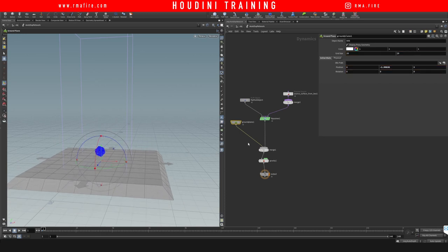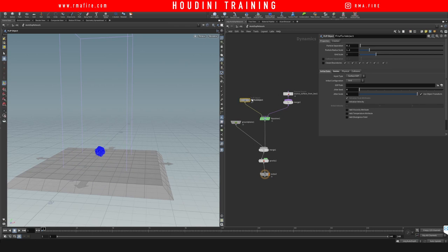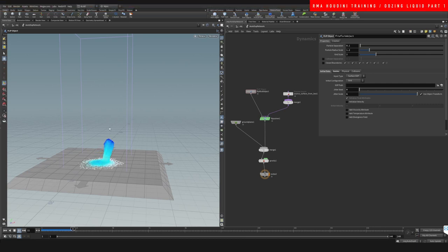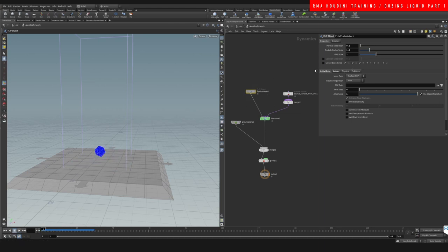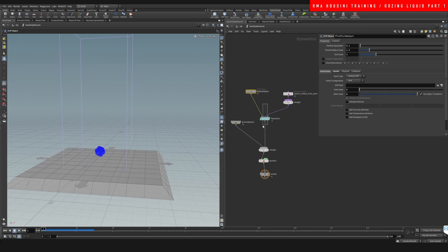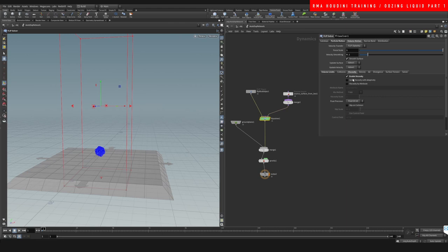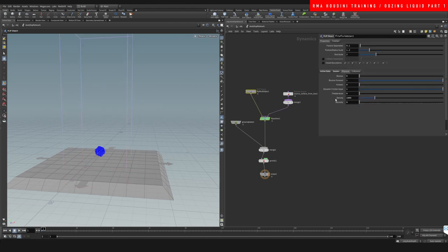If we hit play right now, our particles are definitely not behaving like we want. So on the FLIP object, we go into Viscosity and enable it. Then under Physical, we take density down to 100 and set viscosity — let's start with around 500.